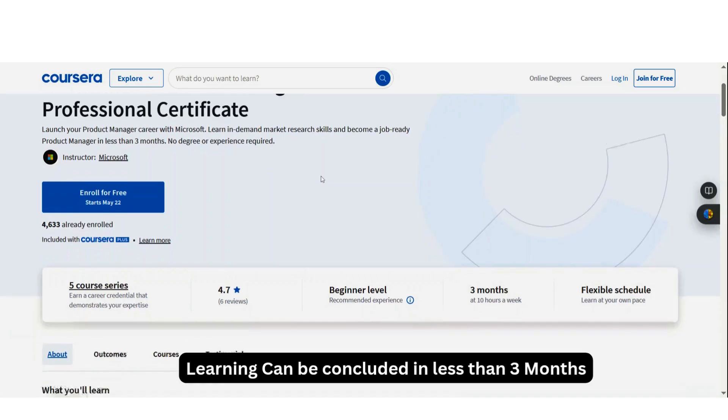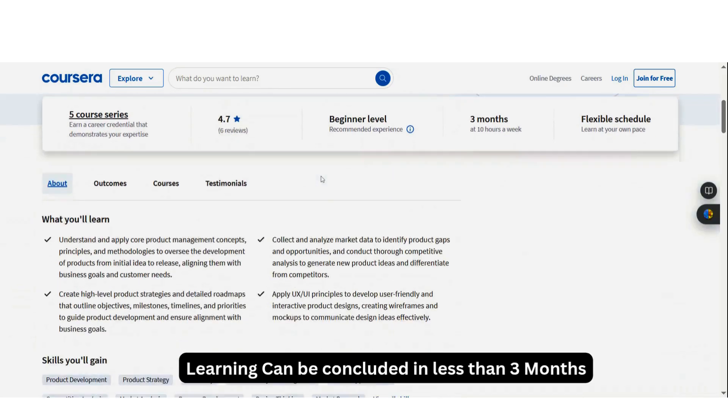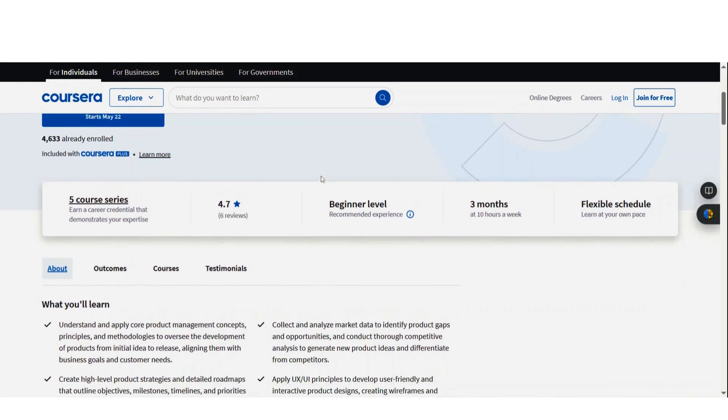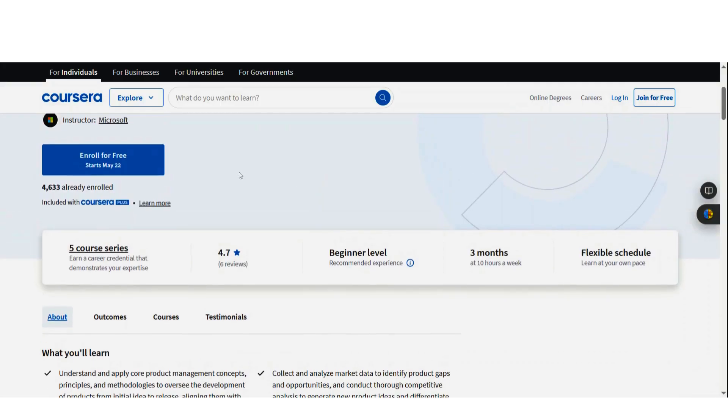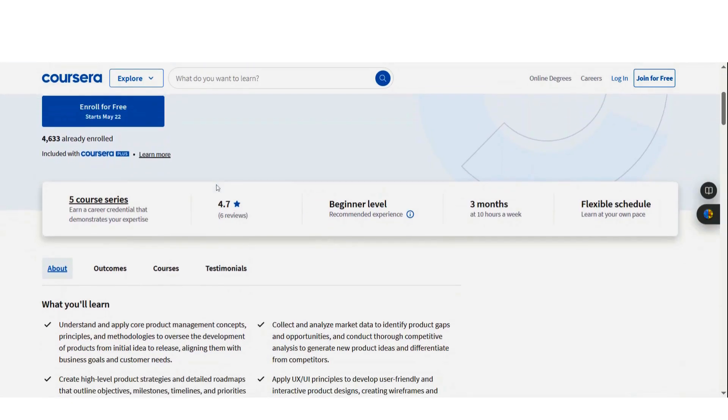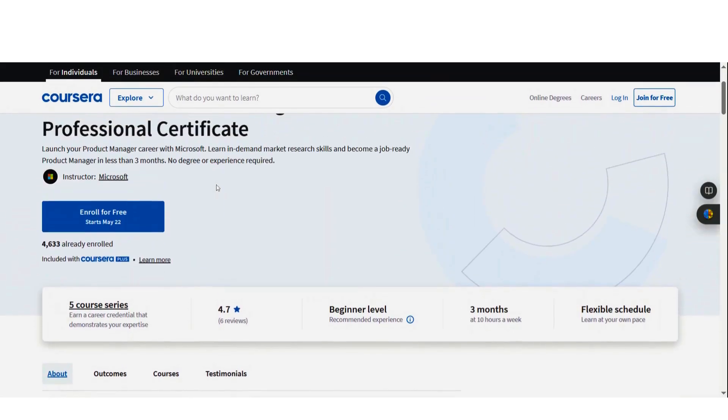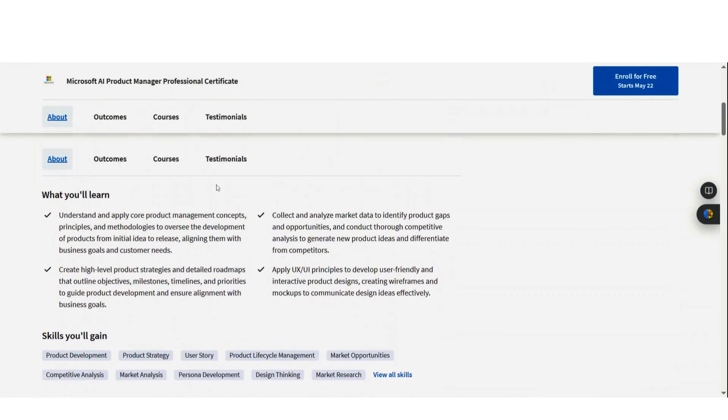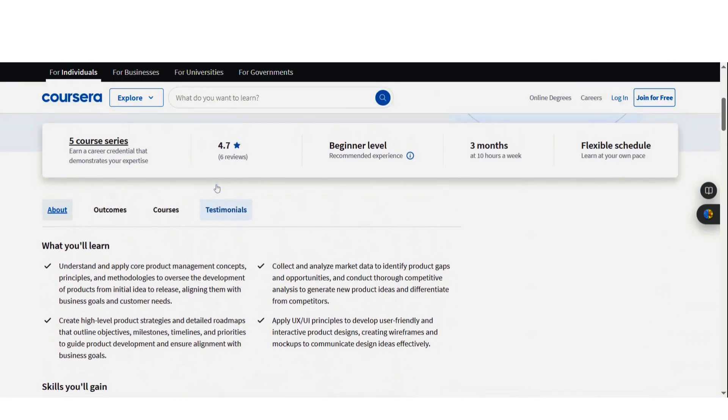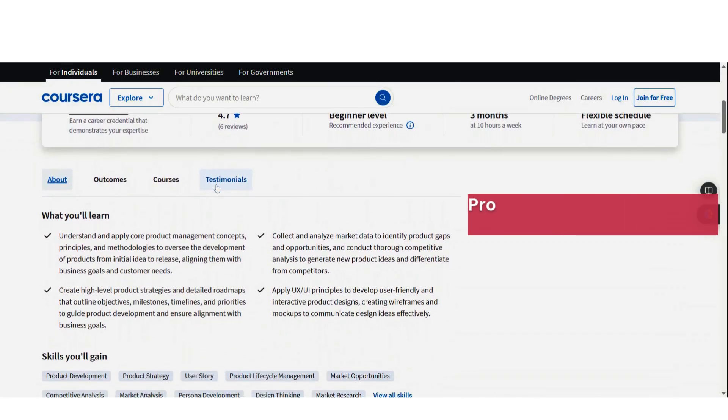You can enroll in it for free. Enroll and start learning for free. But if you want a certificate, definitely you have to pay at some point. But you can enroll for this program for free. I'm sure the dates may not be showing May 22 when you are learning, but you can enroll for free at any point. And it has five courses.